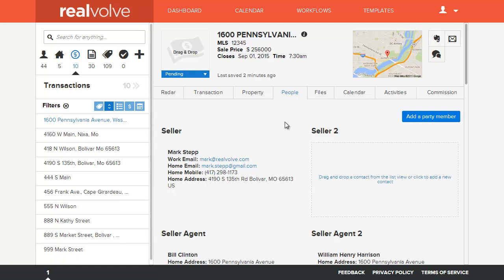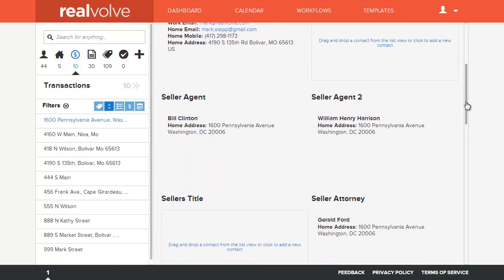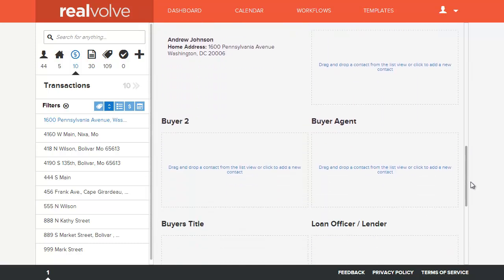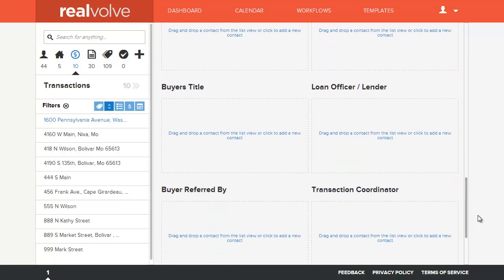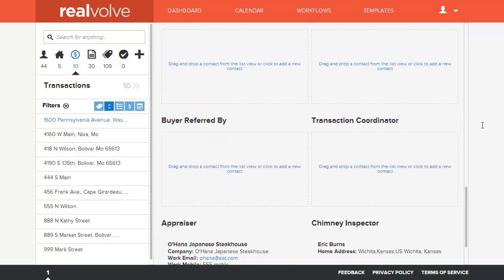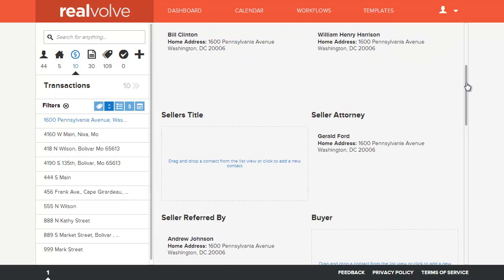Within Realvolve we have all kinds of party members in the people tab, and these are the party members that are involved within the transaction. We also have it within the listing section as well. So as you scroll down you can see all the different contact party types that are in there.